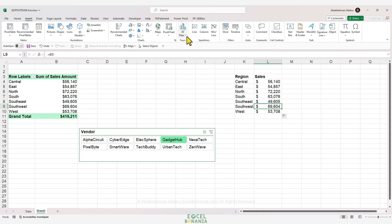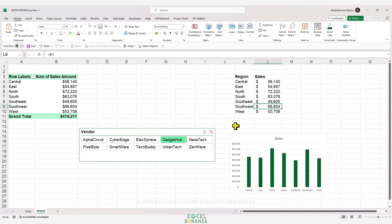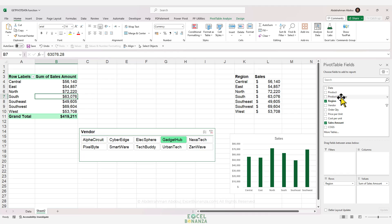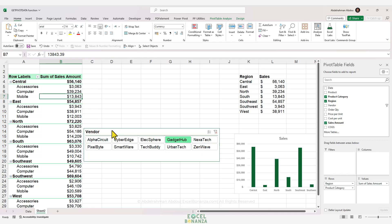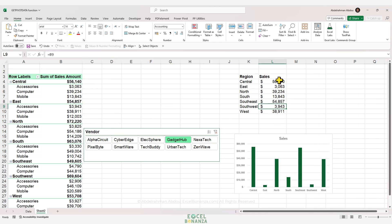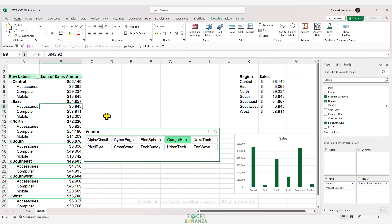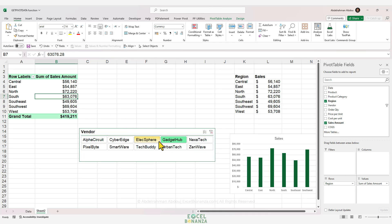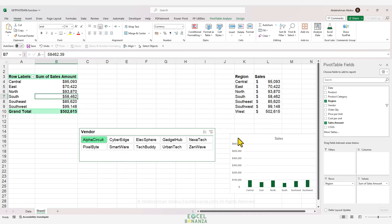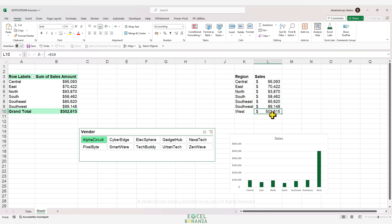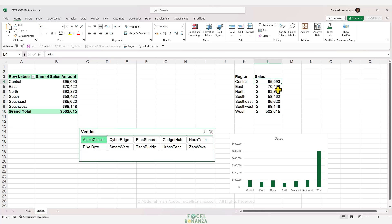Using classic cell references will work initially, but if we change the structure of our pivot table — for example, adding product category under region in the rows area — our numbers get messed up. Also, if we select a vendor like Alpha Circuit using the slicer, the west region incorrectly references the grand total because Alpha Circuit has no sales in the west region. These are two downsides of using classic references for pivot table data.